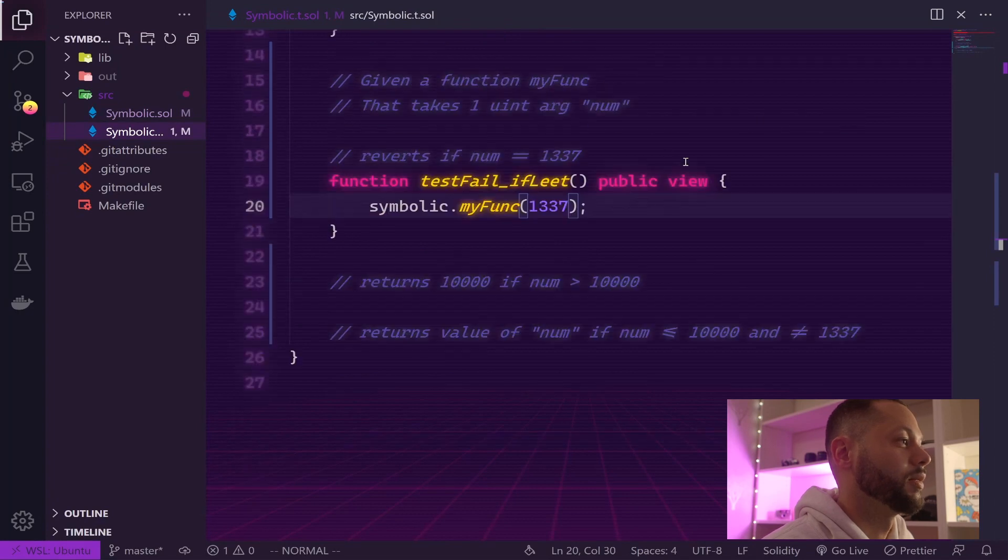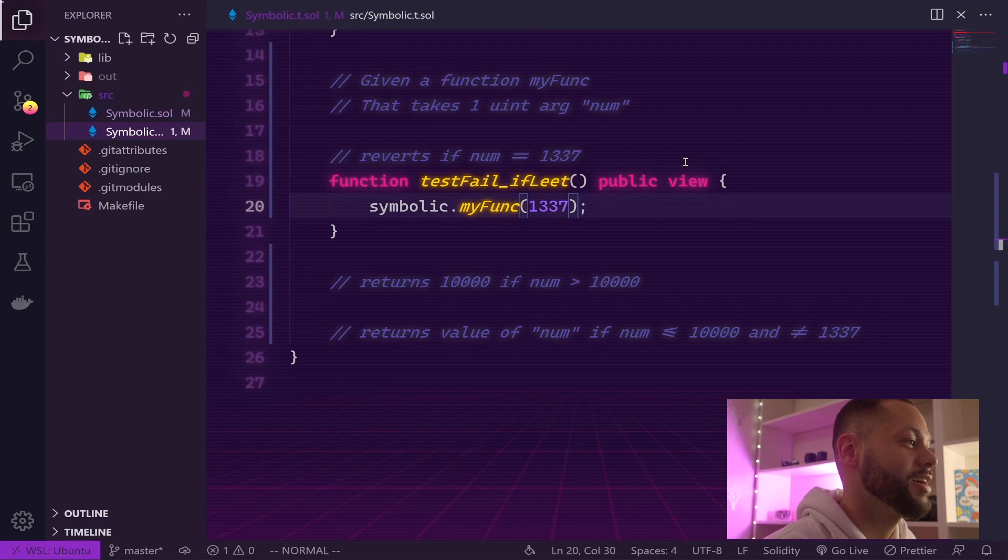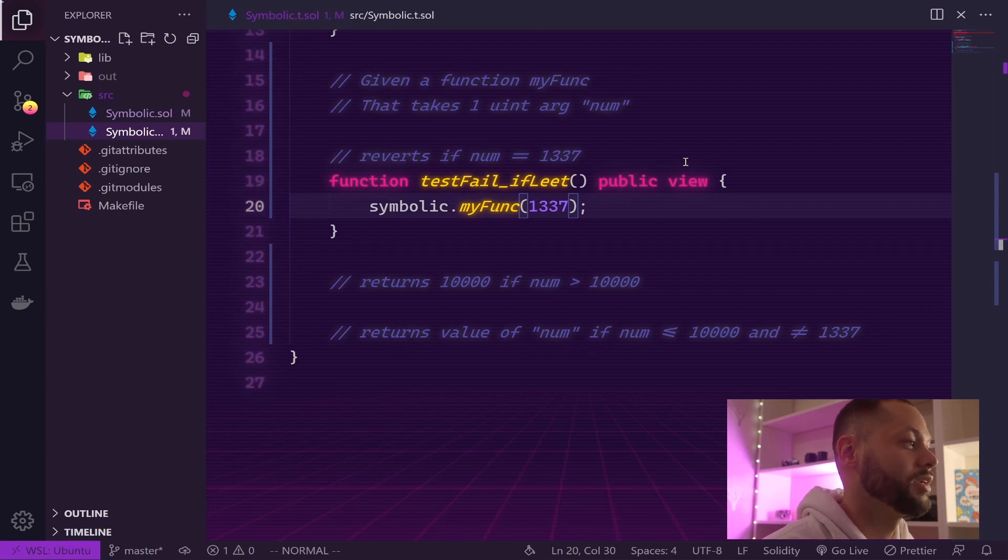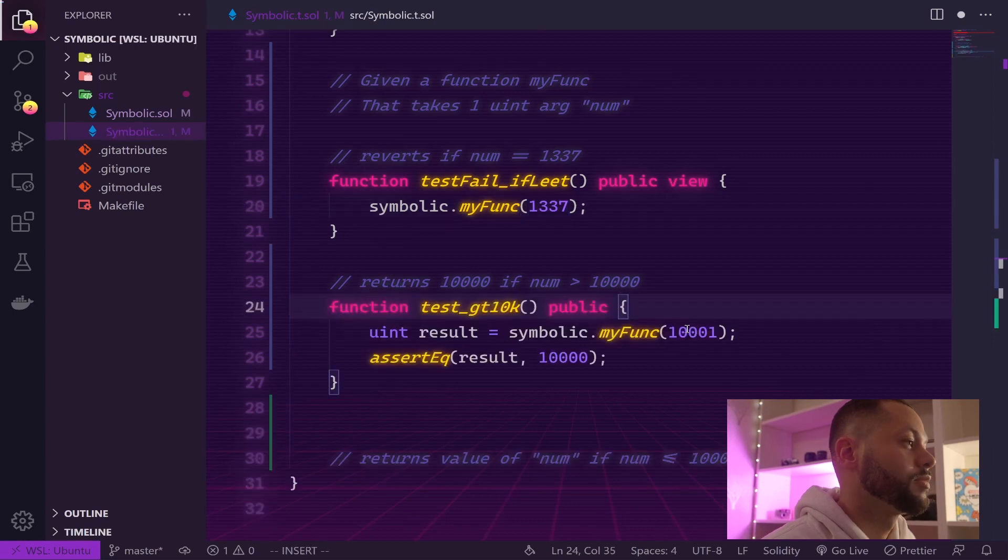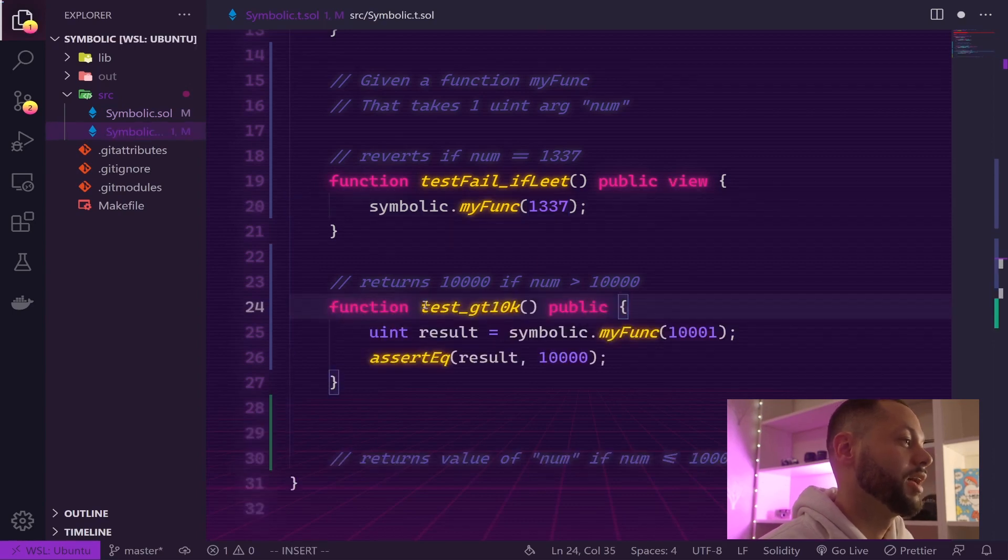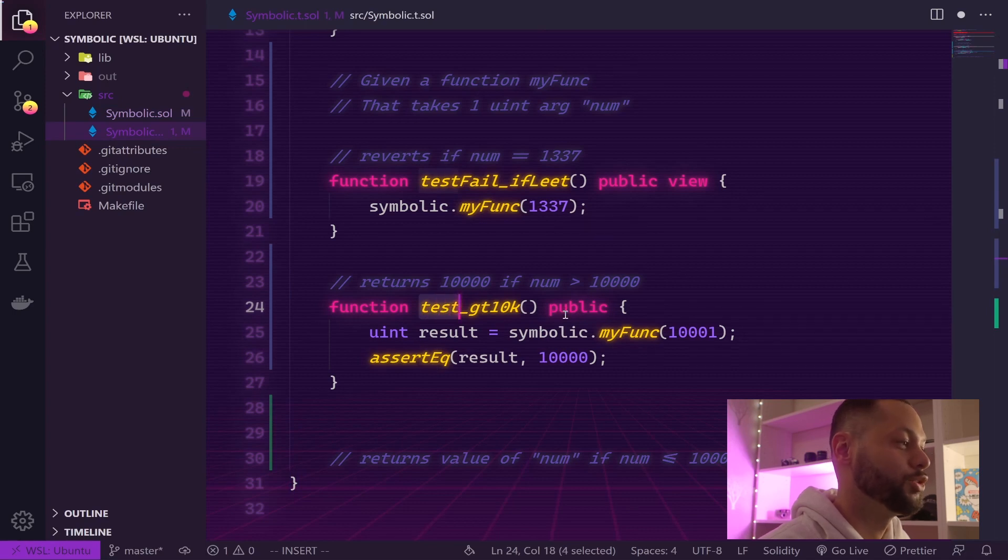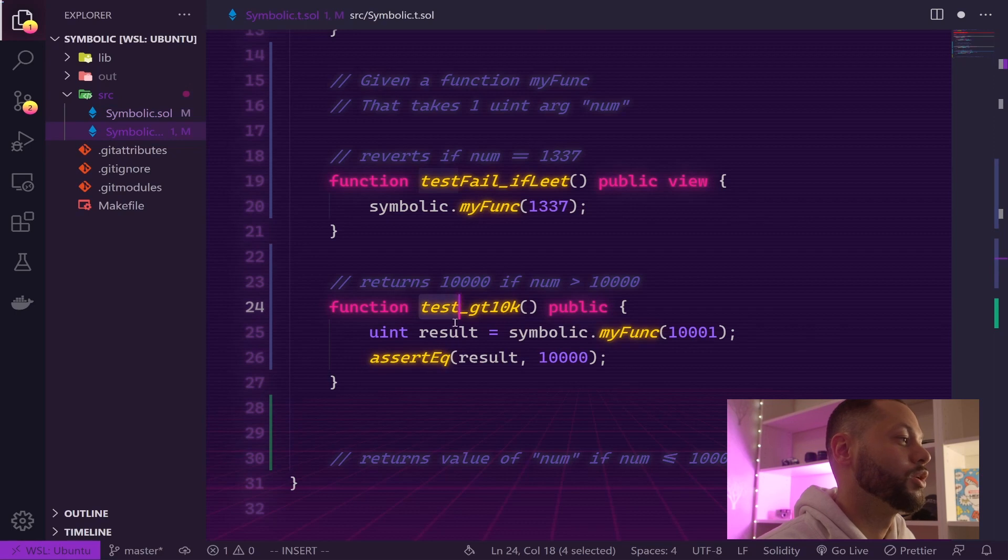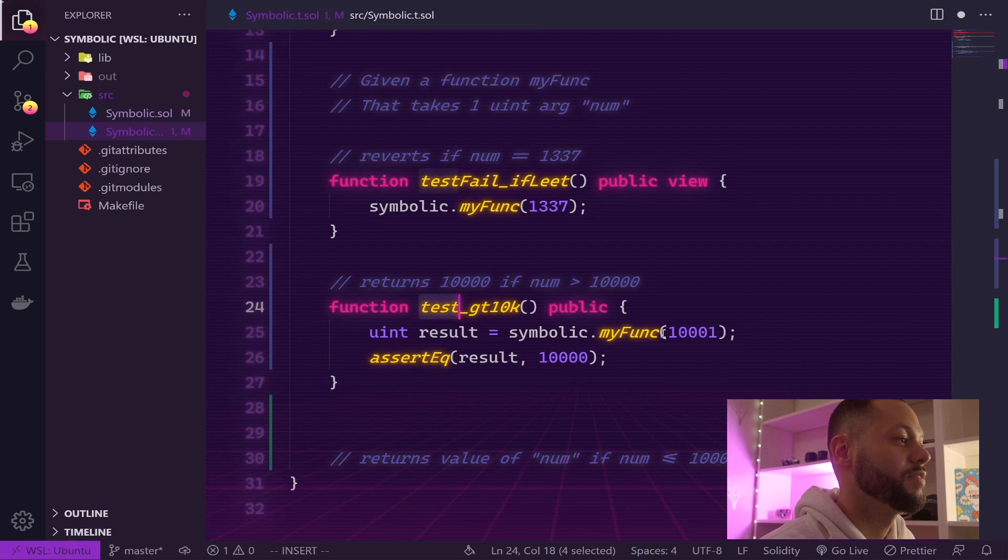The next test we want to check to make sure that the number 10,000 is returned if we pass a number greater than 10,000. Let's write a test for that. Here's our next test - if you prefix your test with just the word test in DapTools, that means you actually want this test to pass. Here we want to make sure that the result we get from calling myFunc with the number 10,000 will result in the number 10,000 being returned.